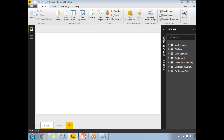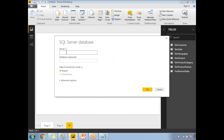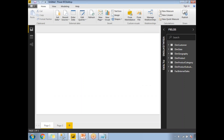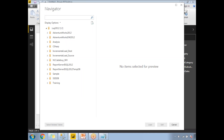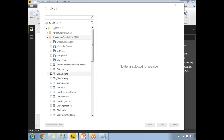Once you click Connect, it will ask for your server name. My server name is dot-slash-SQL2012. After clicking OK, I didn't specify a database name here because I'll select it in the next step. You can see the list of databases on my server, and I'll be selecting AdventureWorks Data Warehouse 2012 and choosing the tables I need.